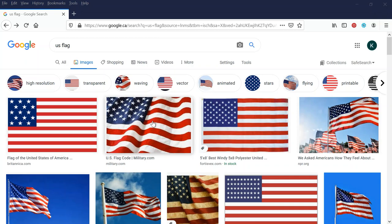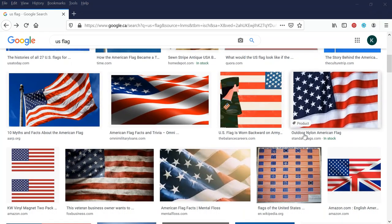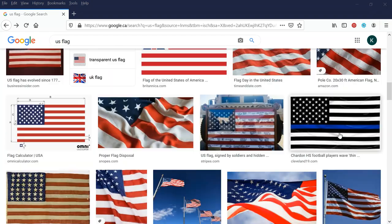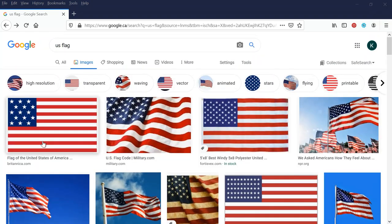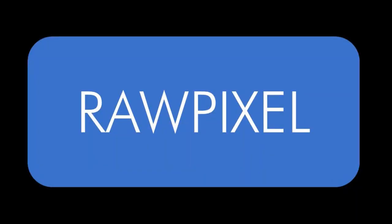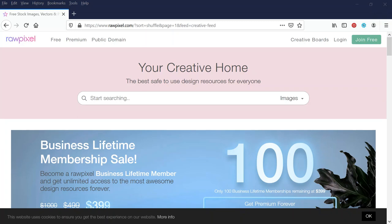I did a video about public domain images — free and legal images you can use — and it was pretty well received with a lot of good feedback and comments. So I wanted to do a follow-up with five more resources you can use for your commercial print-on-demand business, whether it's Redbubble or TeePublic. It can be frustrating looking through images wondering if you're allowed to use them, so I've got five more resources that will hopefully be helpful.